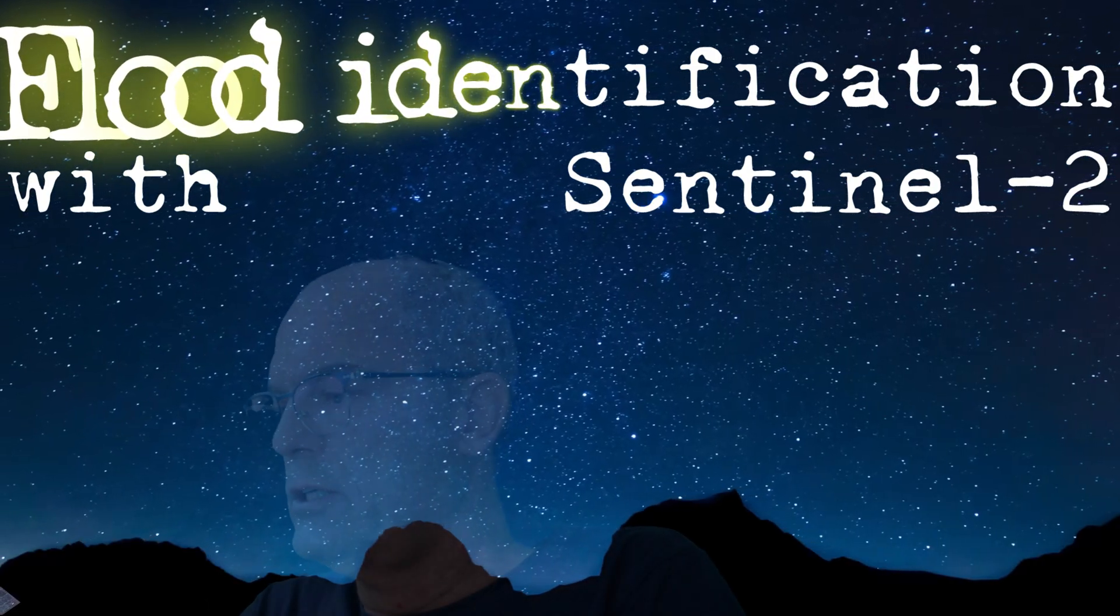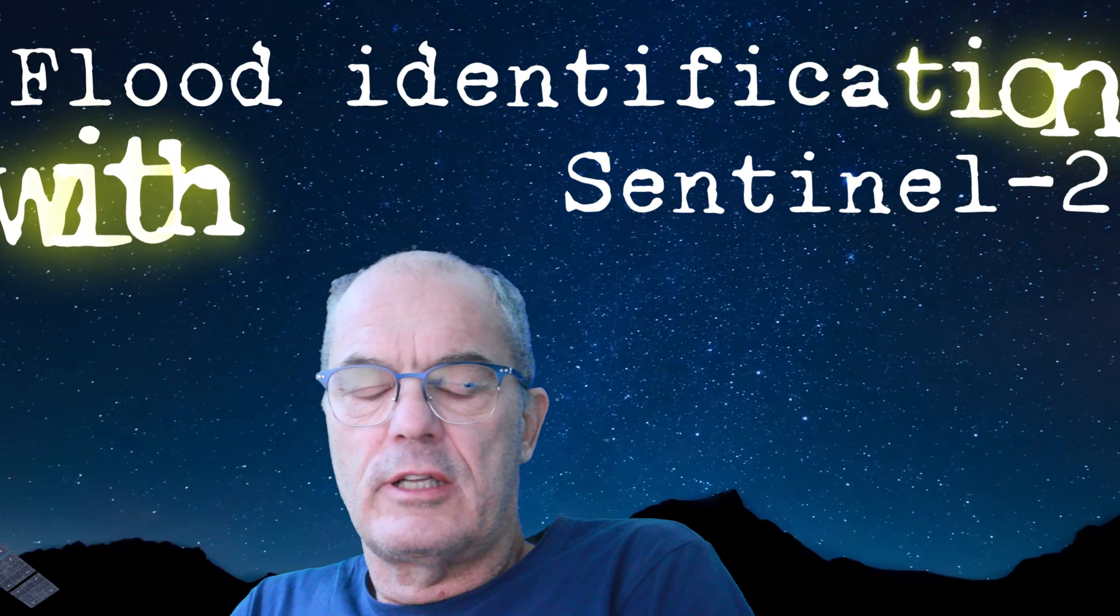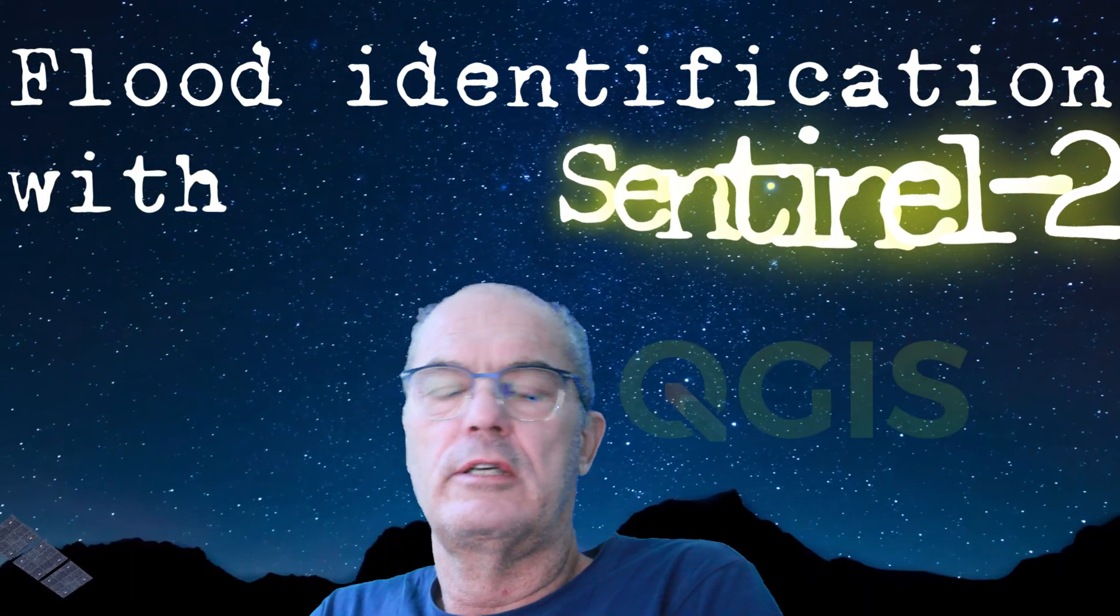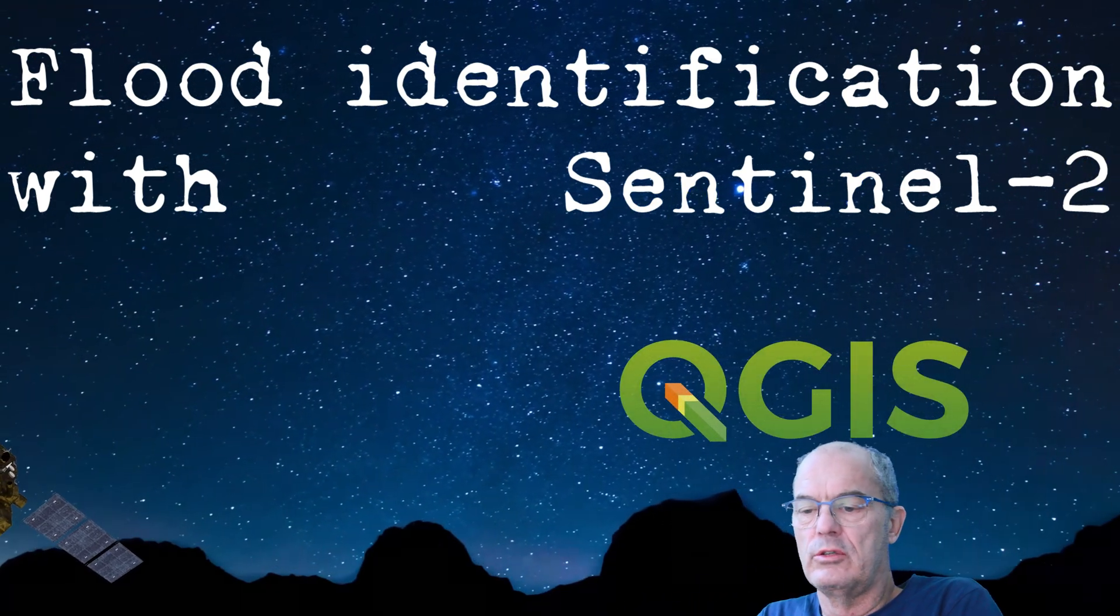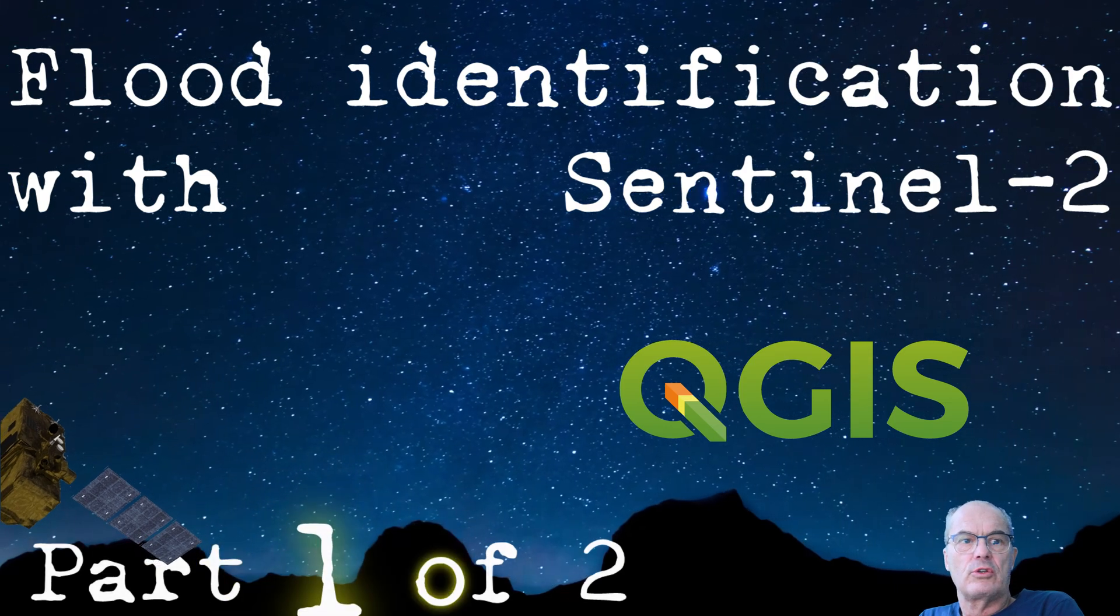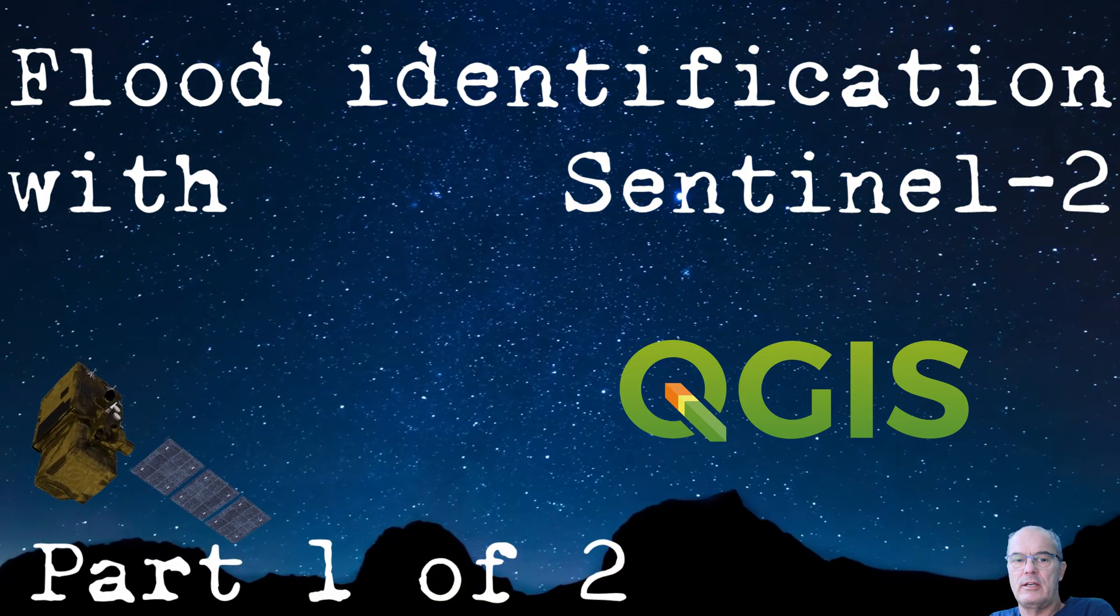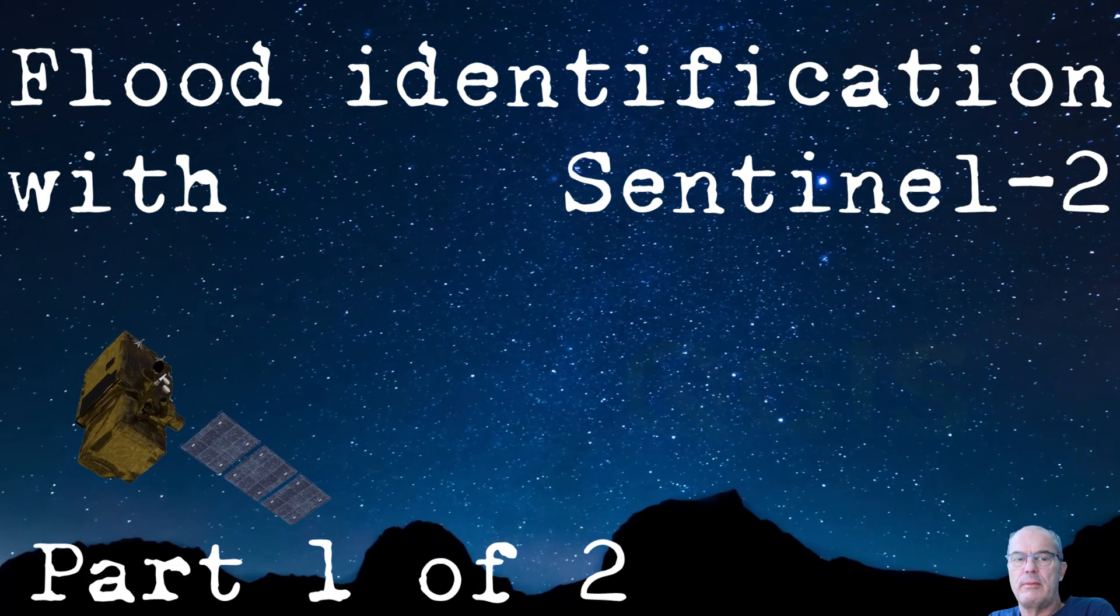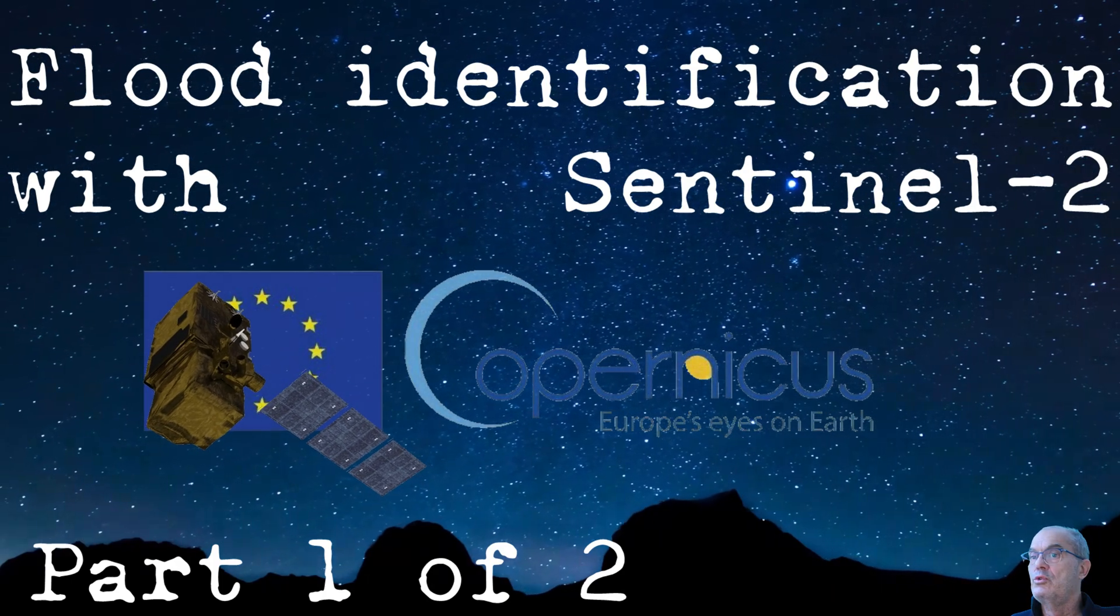Welcome back to my channel for this second video about satellite images through Copernicus mission. This time we're going to see how to work with Sentinel 2. Sentinel 2 has an optical camera, so it doesn't have the ability to see through clouds. Nevertheless, when you're looking for flooding extent, it makes sense to have a look at this satellite as well.